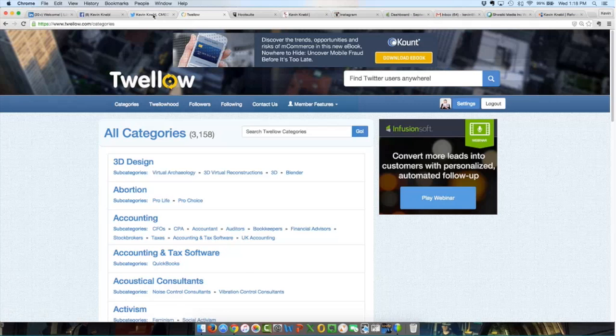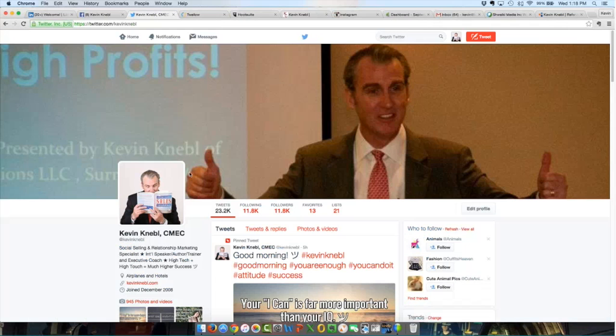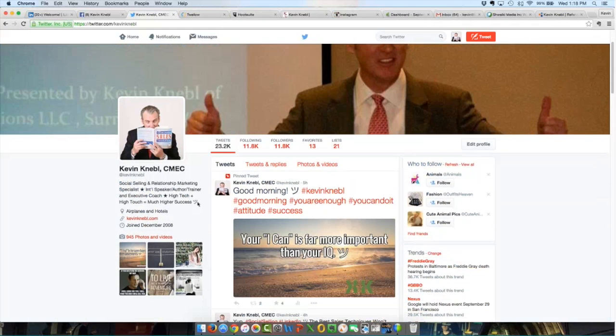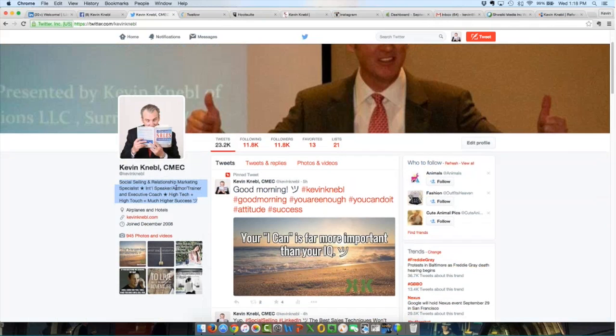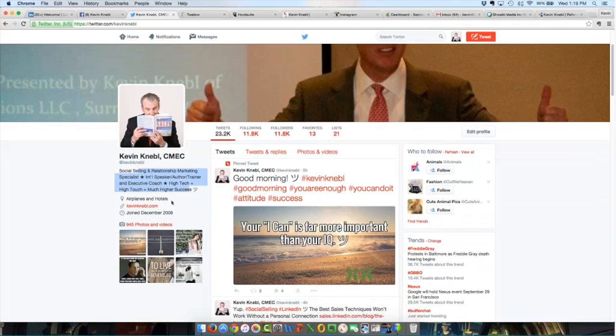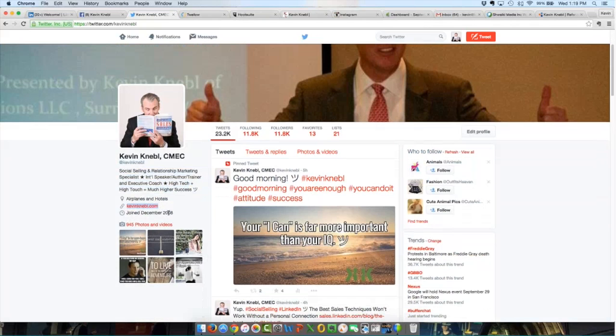On Twitter, you have a very brief bio, 160 characters. That's it. You have your name, your handle, your bio, the town you live in. I play with this, airplanes and hotels, because I travel so much. You have a link to one website, and it automatically tells when you joined Twitter. Twitter is all about brevity.